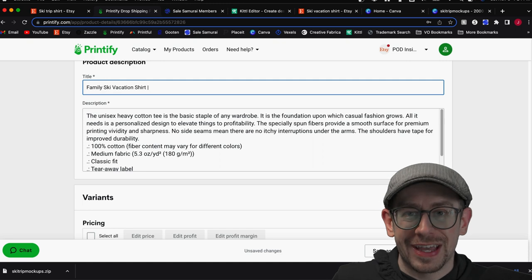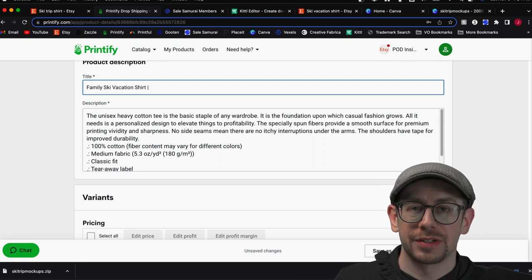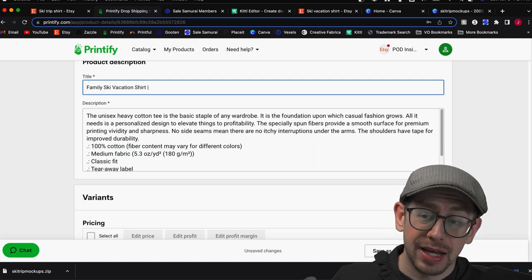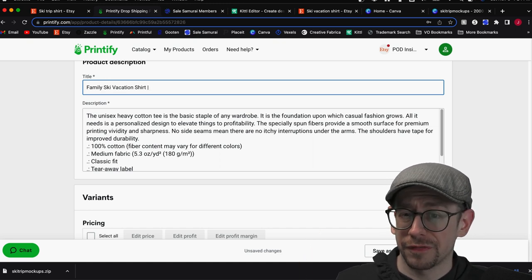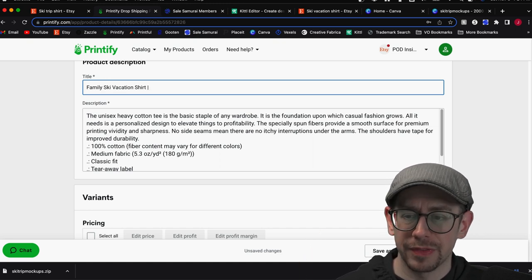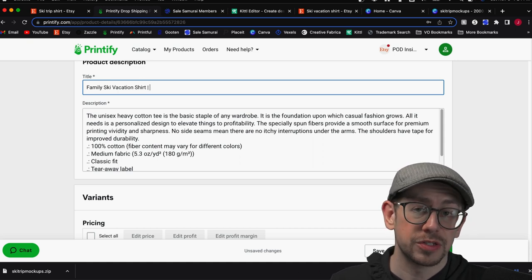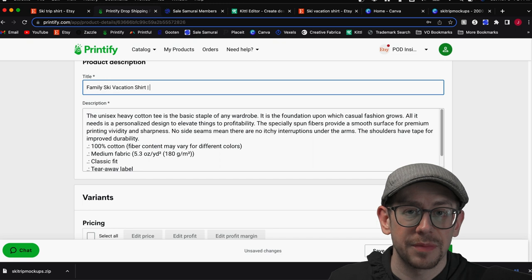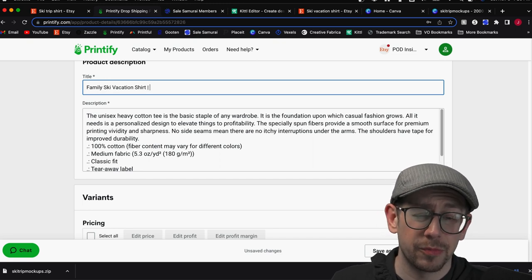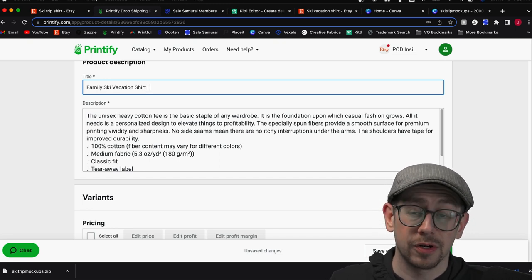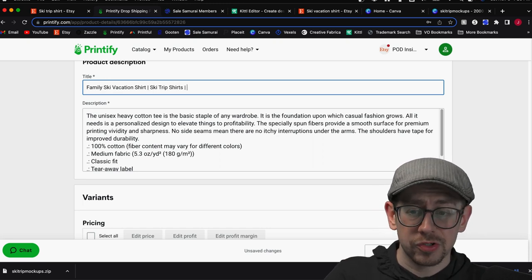Putting all of that together — what do we think the first sentence in our title is going to be? I'm going to go with 'family ski vacation shirt' because I've seen the word family in some of them, and I know that ski vacation shirt is one of the higher search volume phrases according to Sales Samurai. I also want ski trip to be in here somewhere because that was the second highest current search volume we saw, so I'm going to use 'ski trip shirts.'